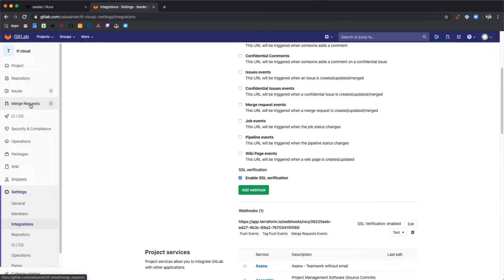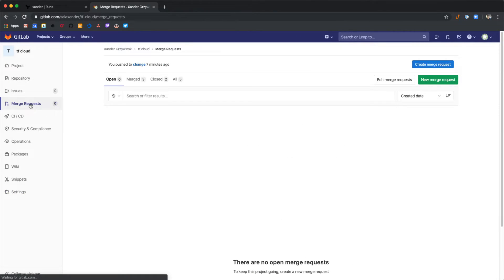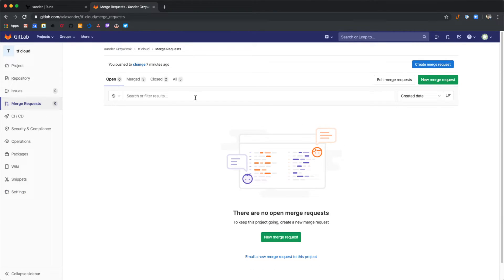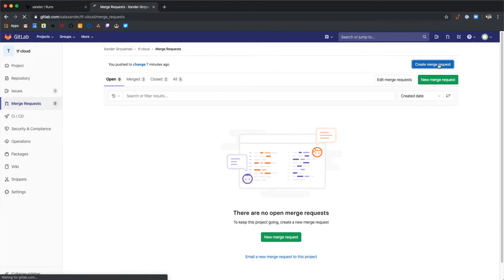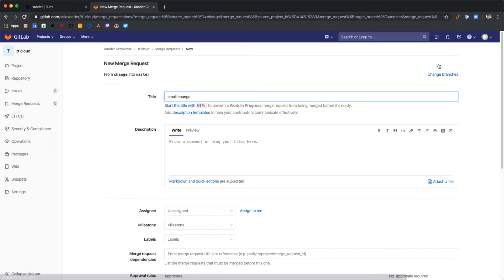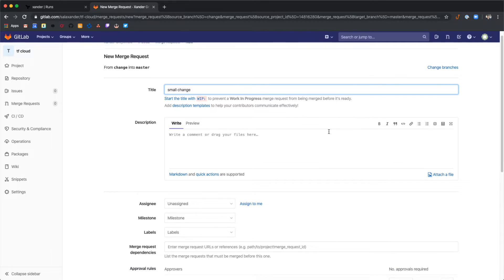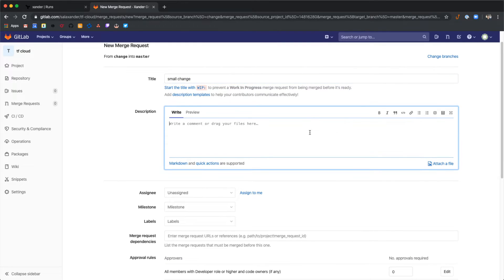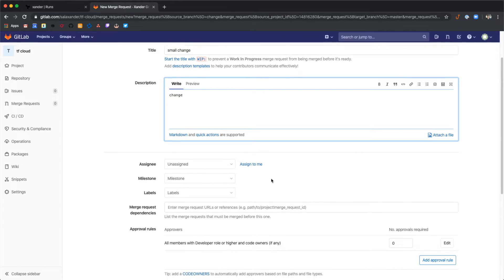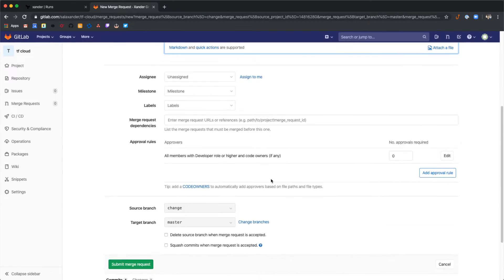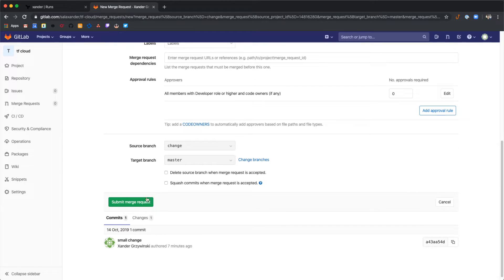So let's open up a merge request with the other branch that we have pushed to this repository. Select create merge request. Add a message. And then submit the merge request.